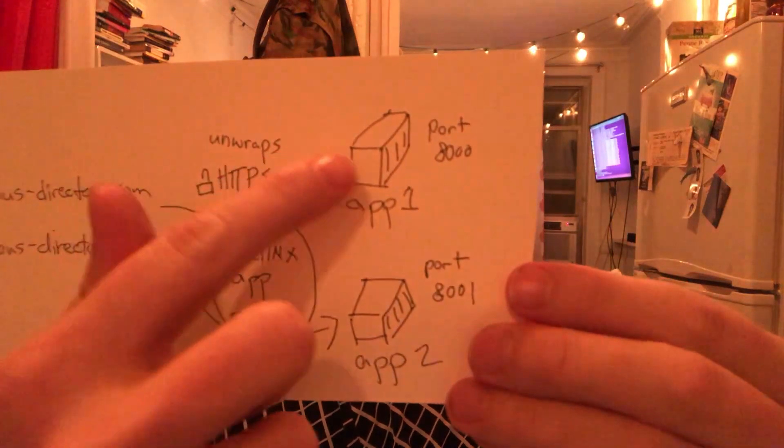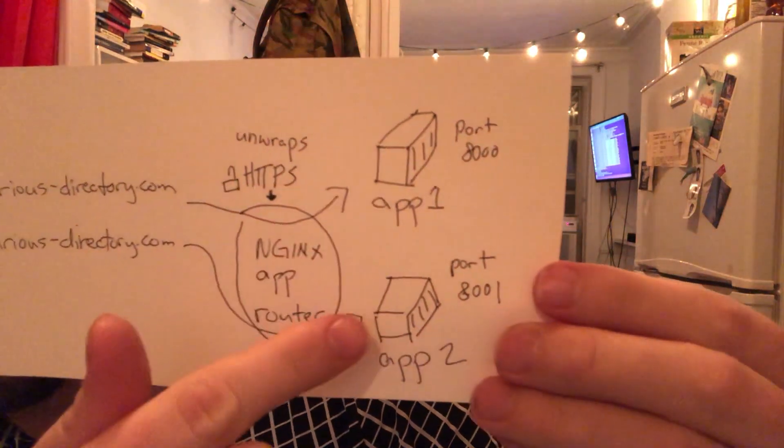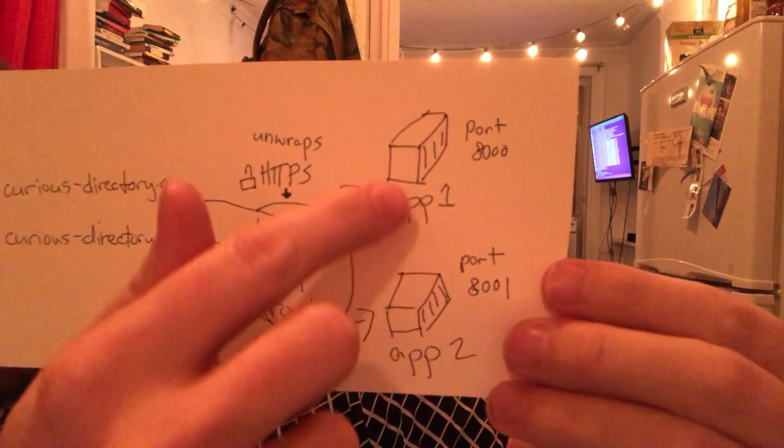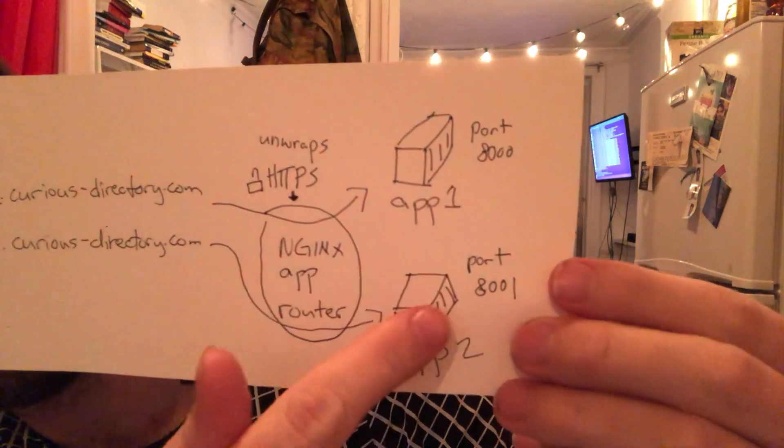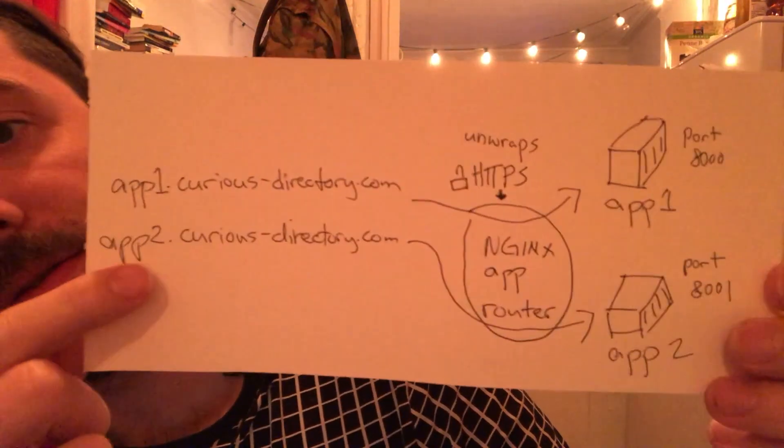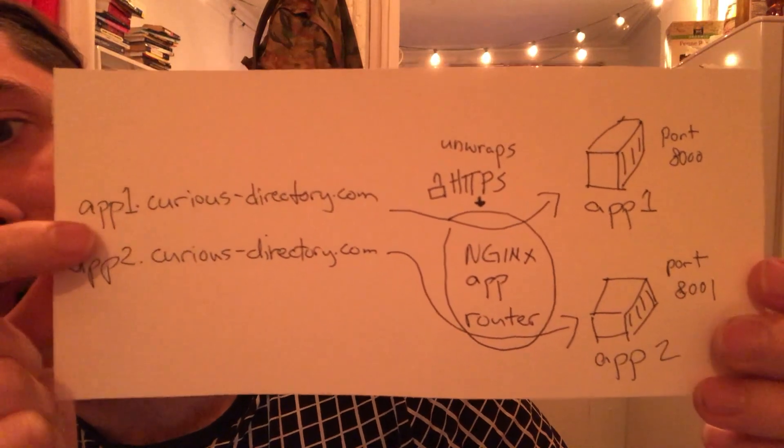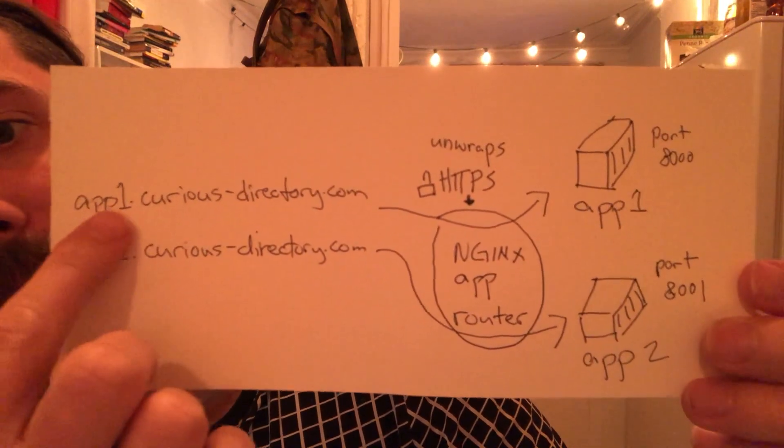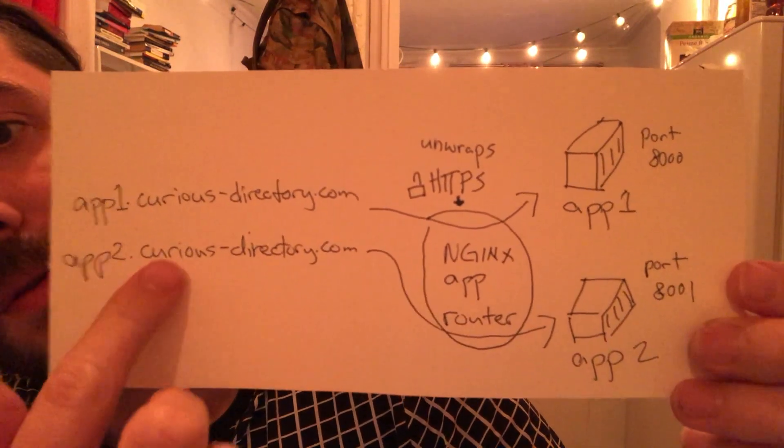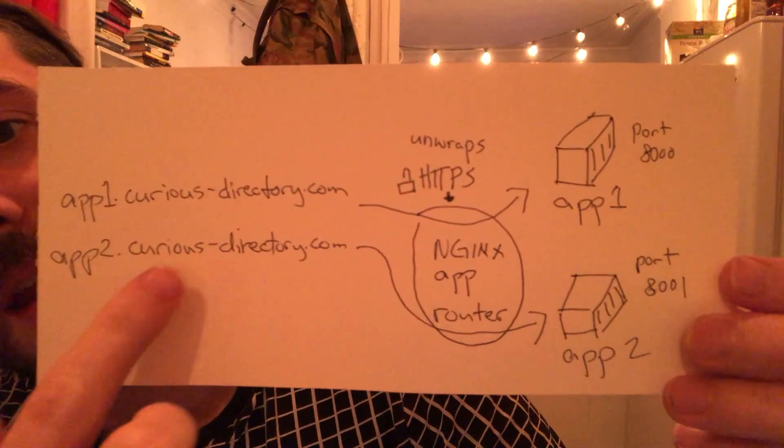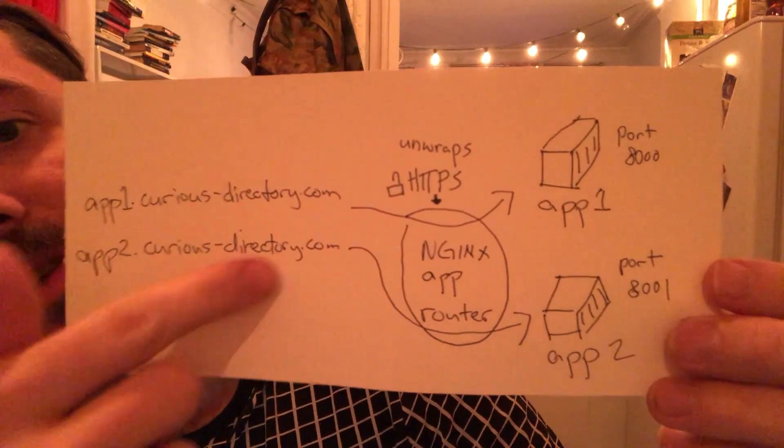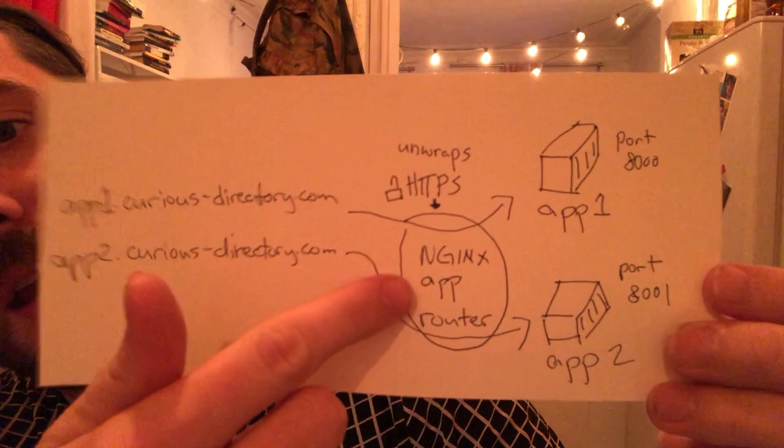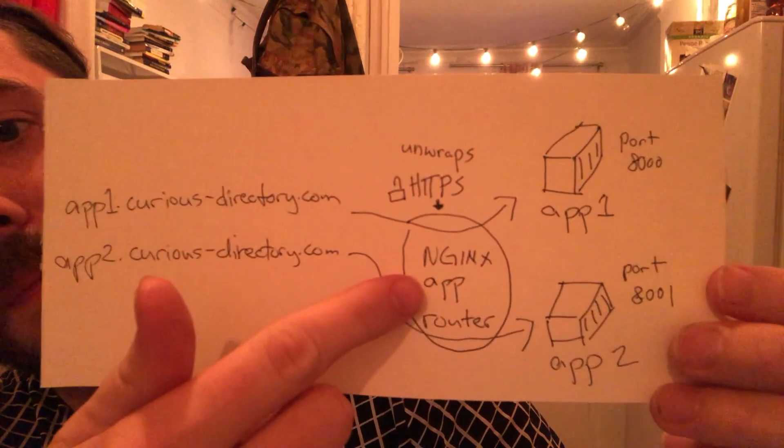I run multiple applications in my home server on separate ports and those applications are available on subdomains like app 1 or app 2 of my domain name that has a wildcard record which points that traffic into my host computer.